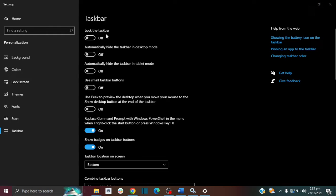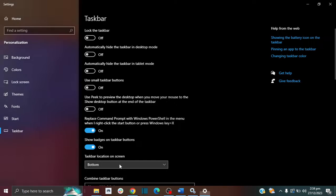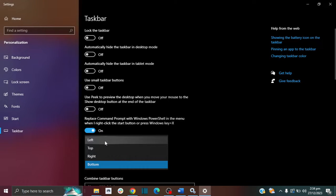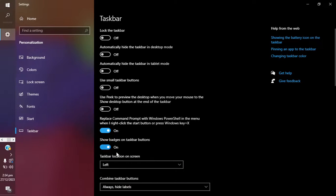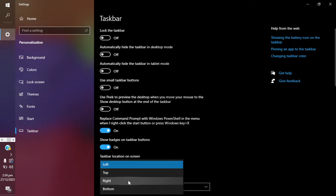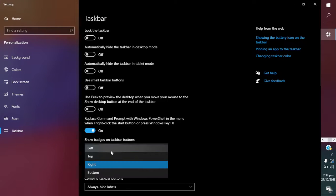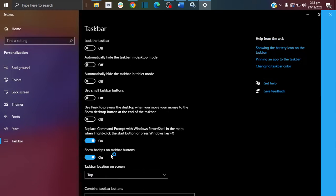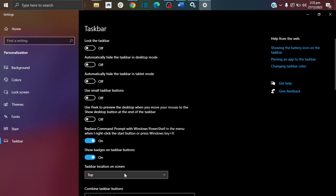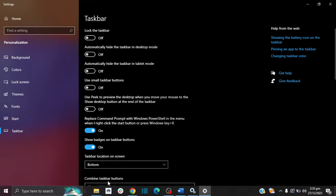So if your taskbar is locked, you want to unlock it. You want to turn it off. And you can also change the position of your taskbar through this function here. You can put it left, you can put it right, you can put it at the top, and you can put it at the bottom.